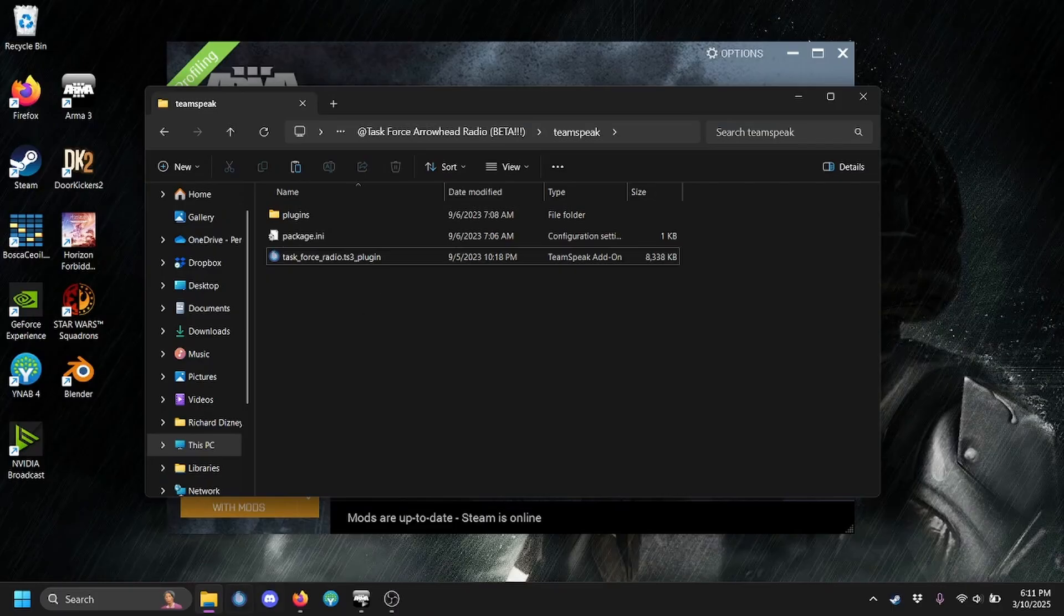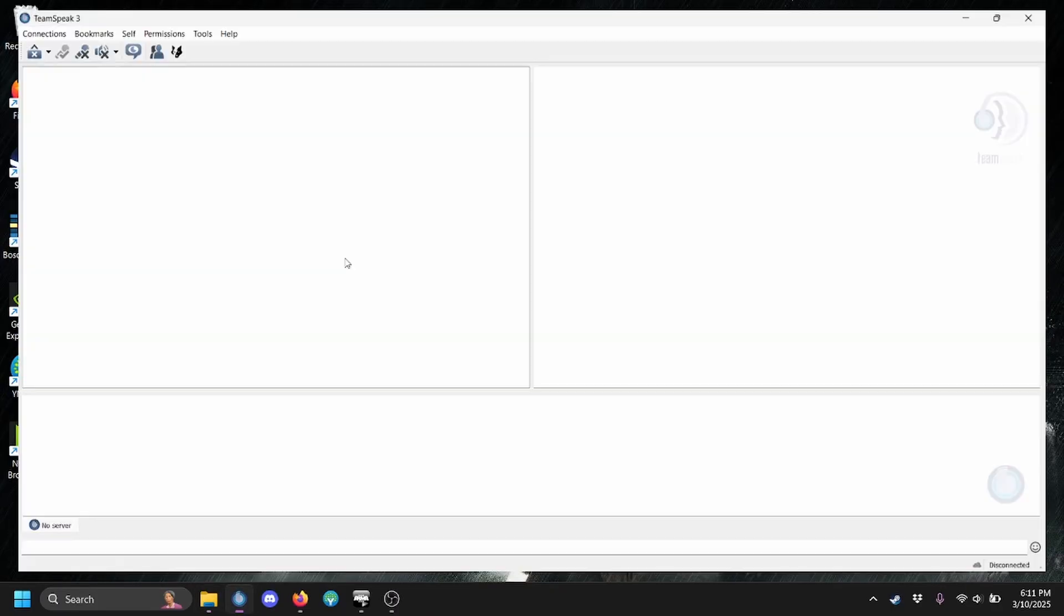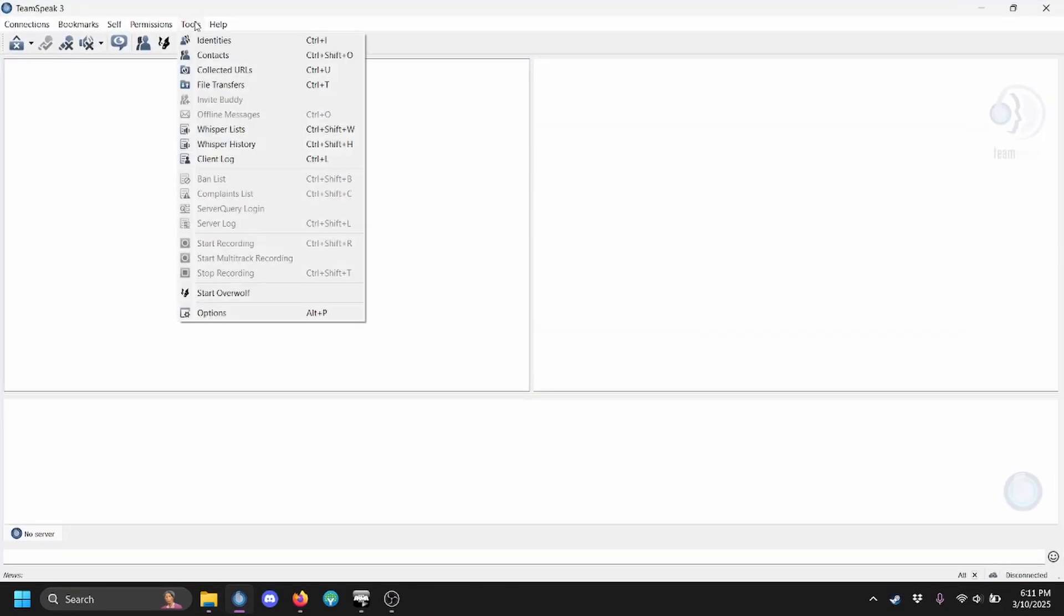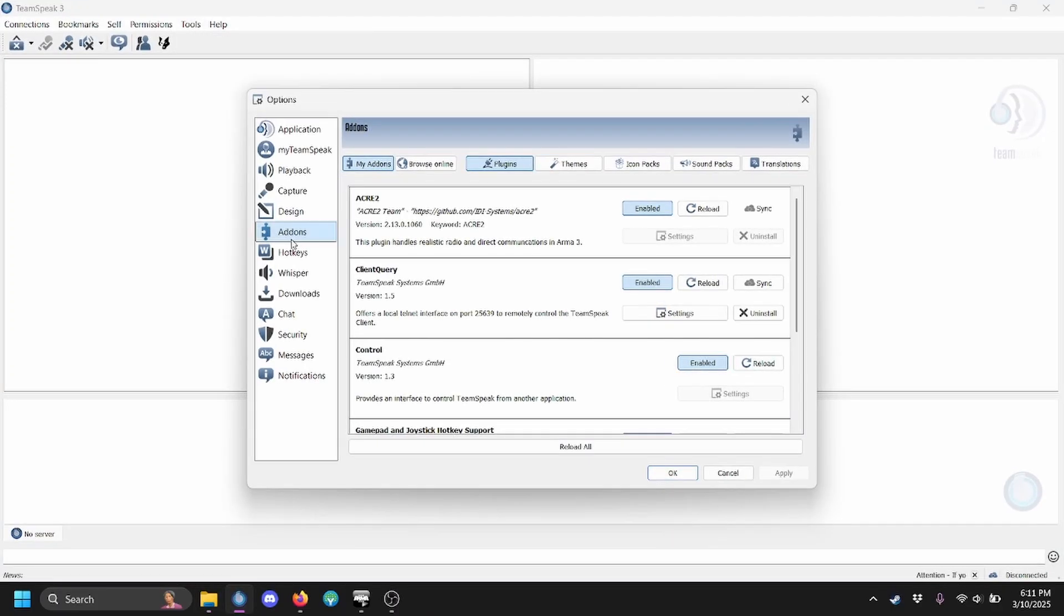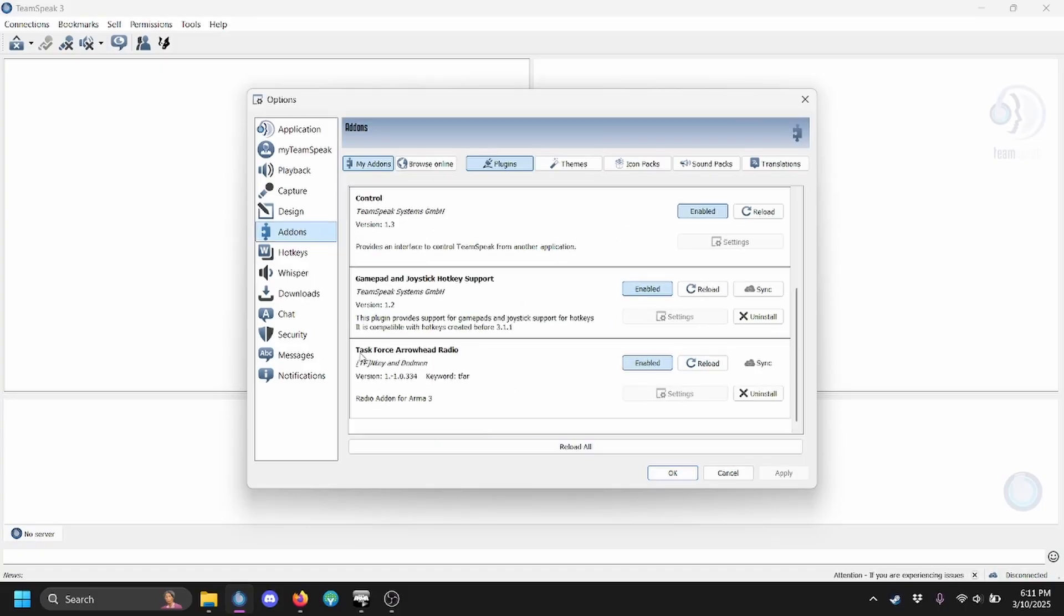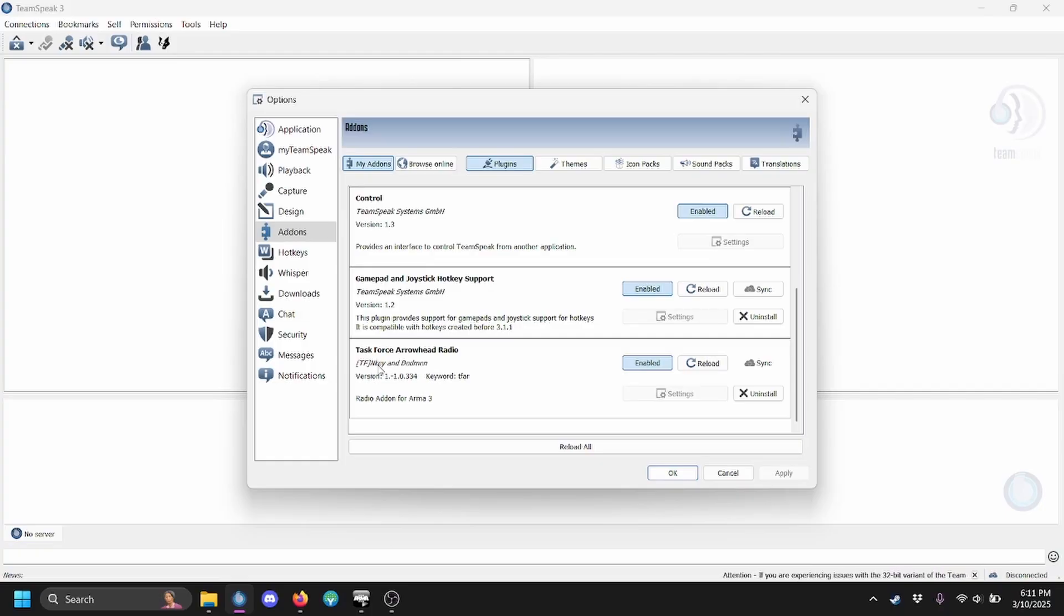To verify installation, open your TeamSpeak client, go to Tools, Options, Add-ons, and then scroll down until you see Task Force Arrowhead Radio, or Task Force Radio if that's what you installed.